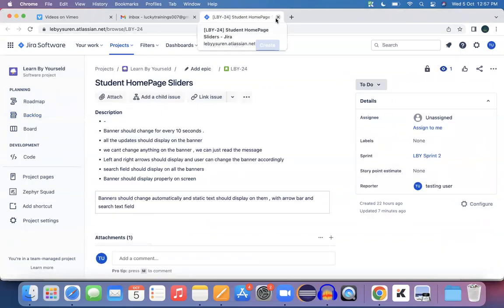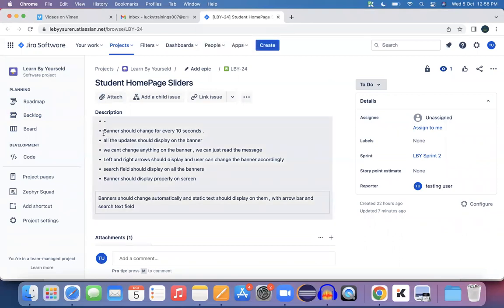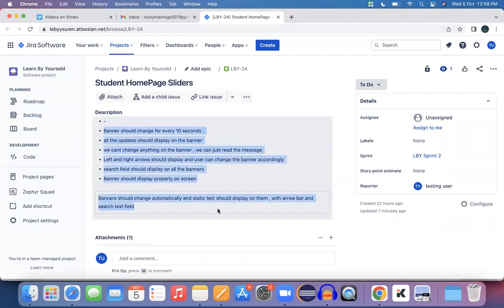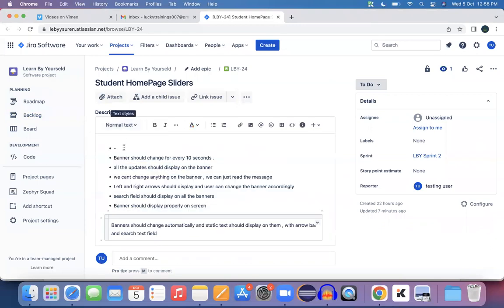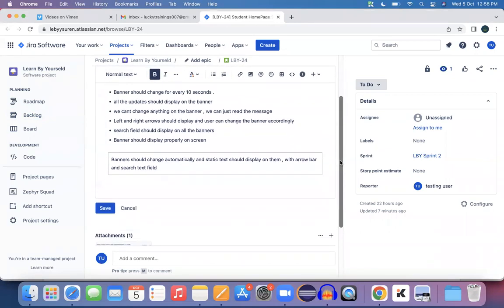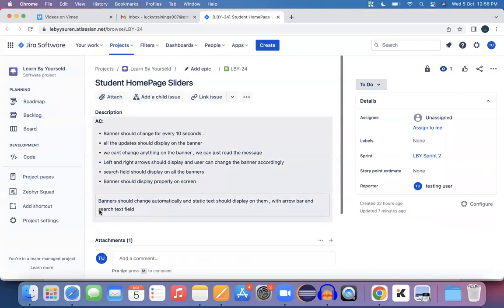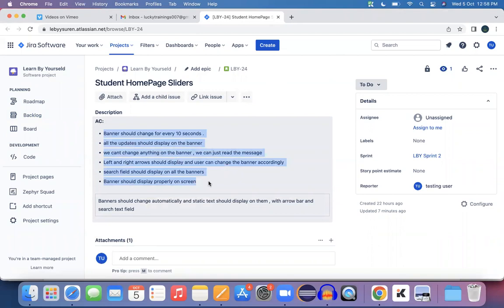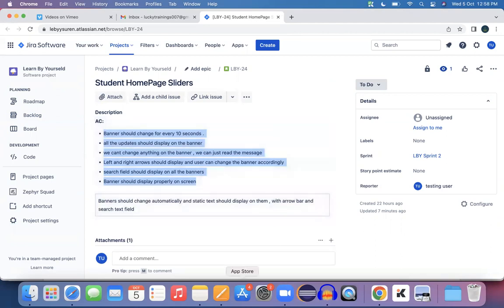Before the sprint planning, from the backlog you open the story and look at all the points, which people call acceptance criteria (AC) for a user story. This defines when a user story can be marked as done. As part of this requirement, the developer should develop all these points and the tester needs to test all these points.